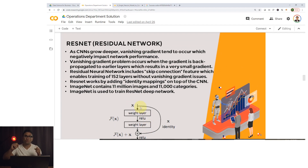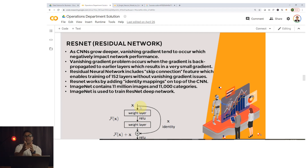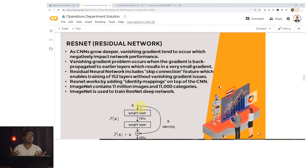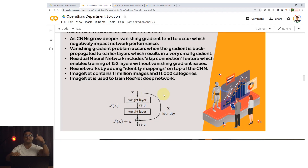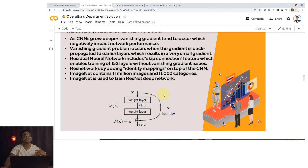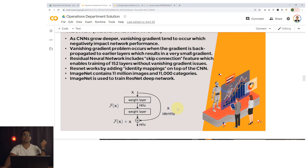ResNet is a convolutional neural network with what's called a skip connection. As you increase the depth of the network, these networks normally suffer from the vanishing gradient problem. But with the skip connection, you feed the input around a series of convolutions and directly to a later layer, which allows you to avoid the vanishing gradient problem so the network trains effectively.